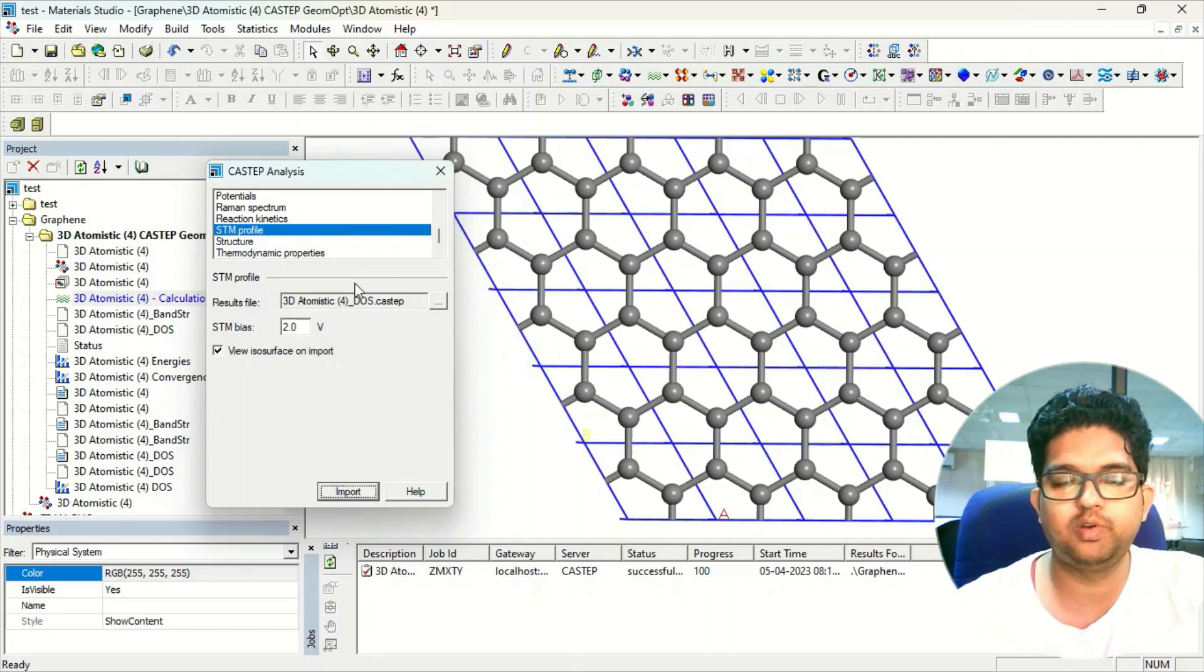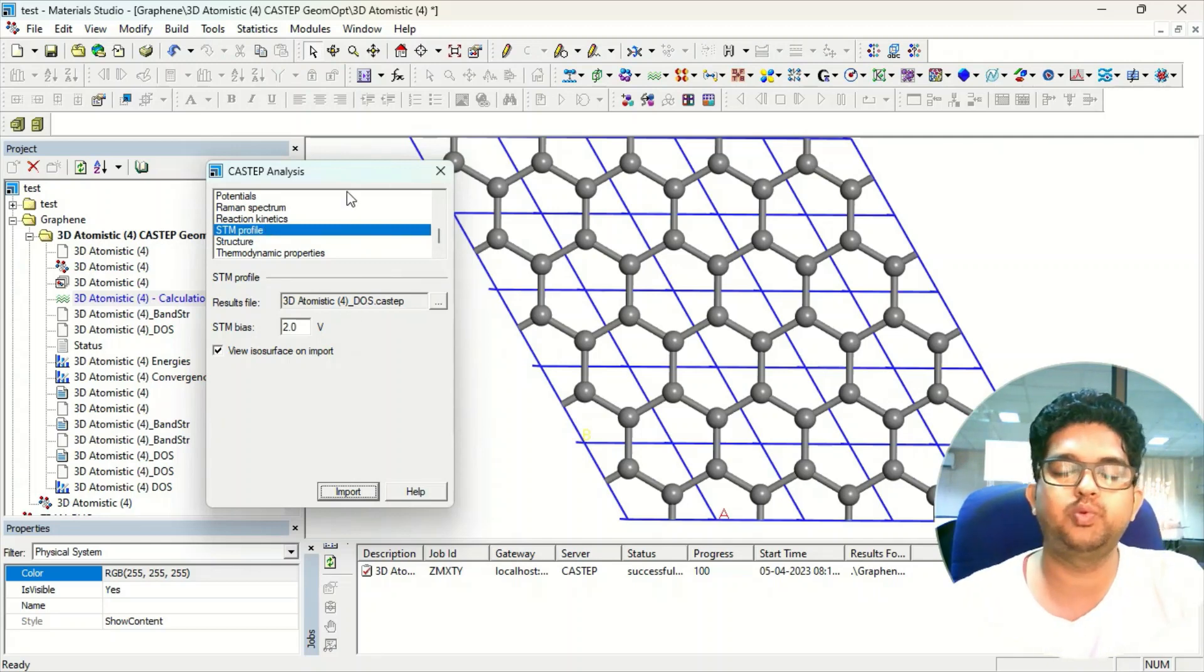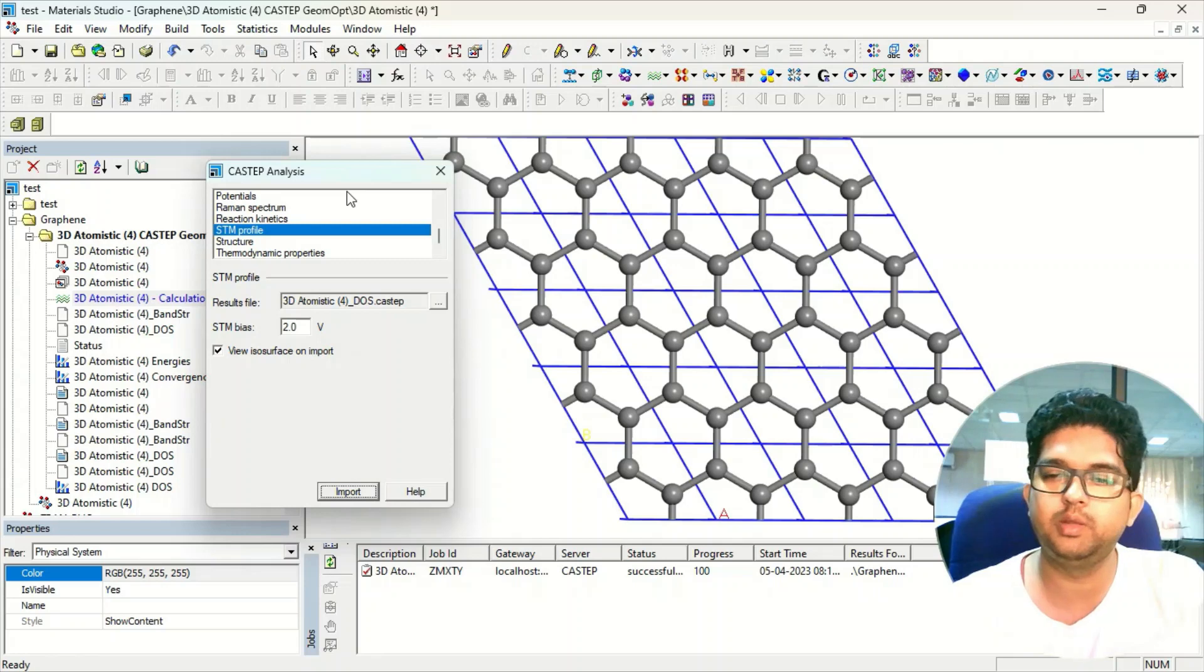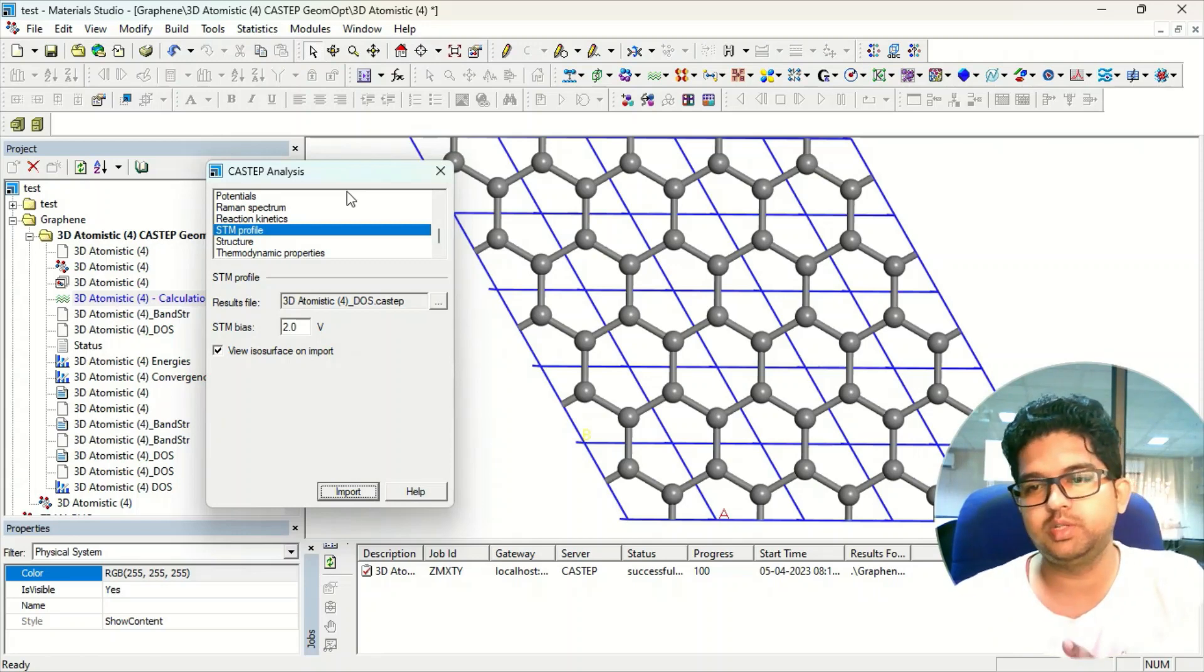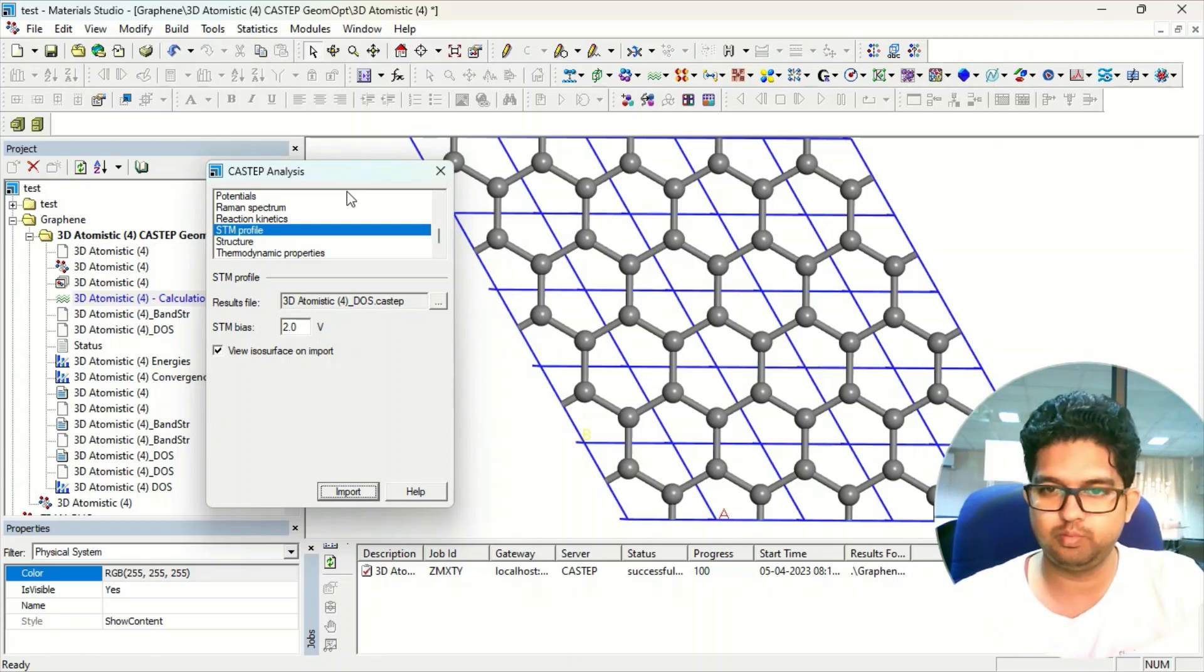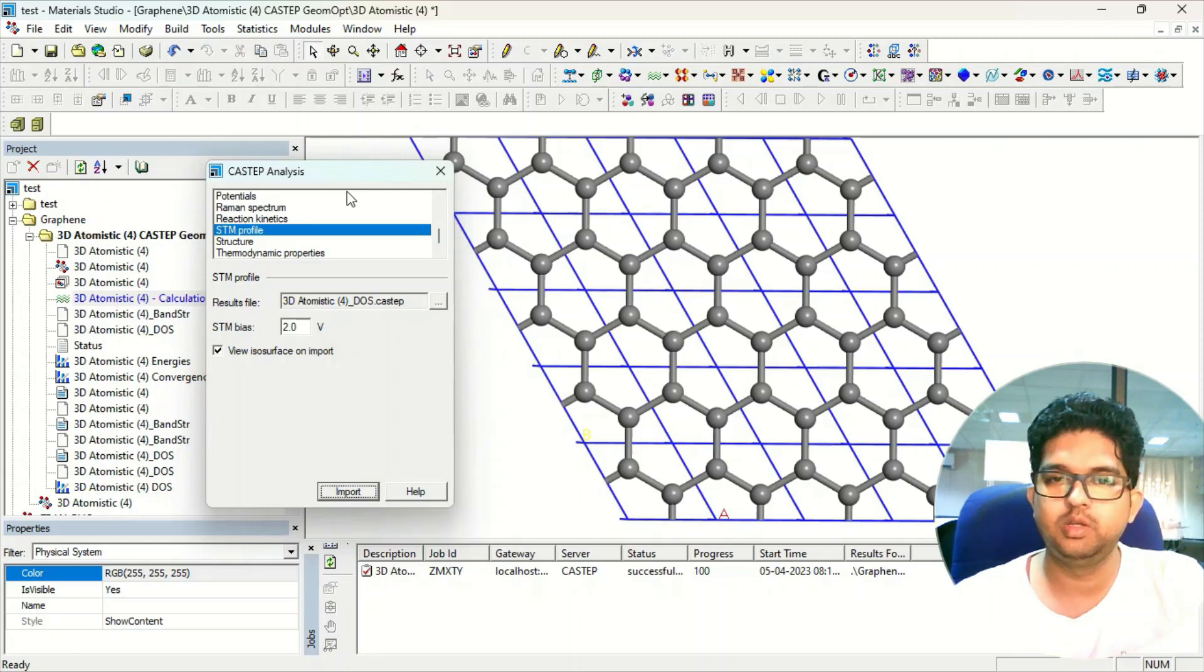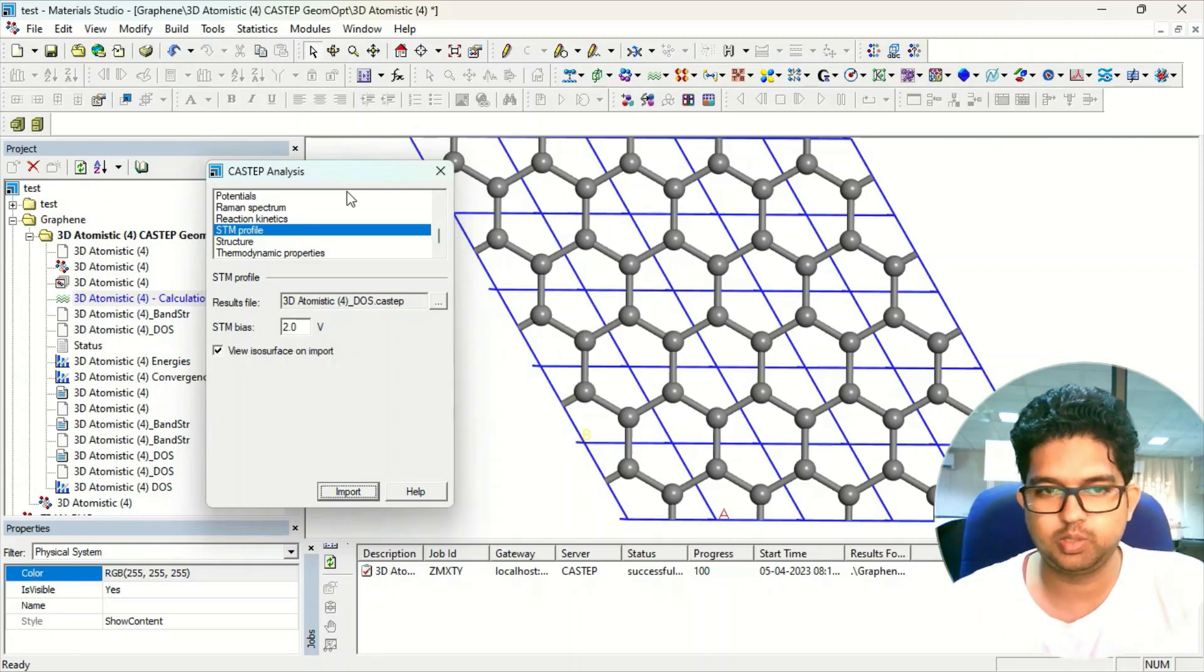What will STM profile give you? STM profile will give you the isosurface of electron density of your material just above the Fermi level.